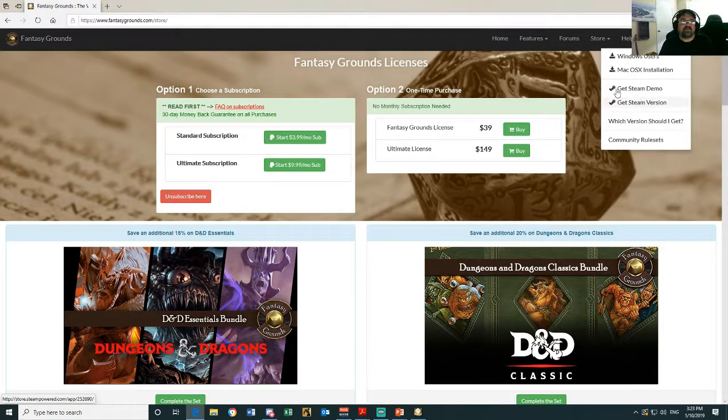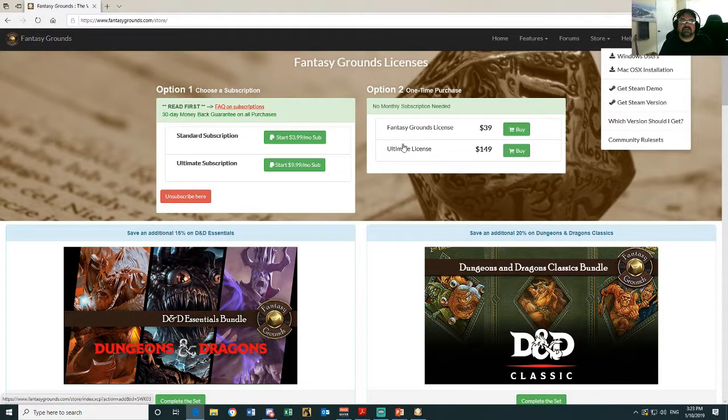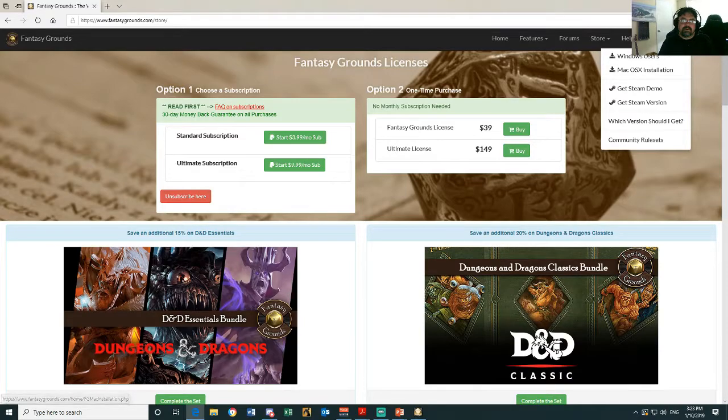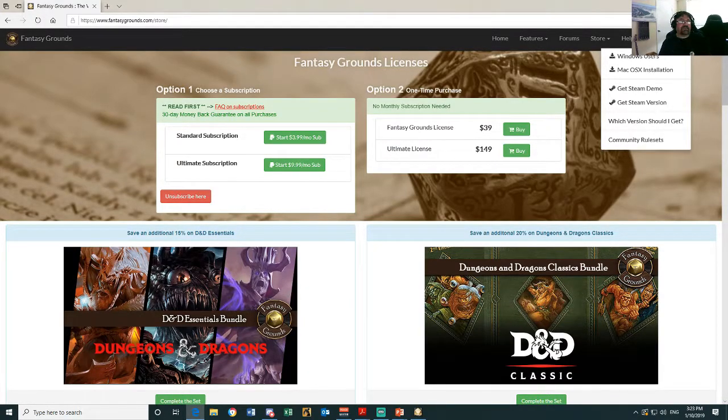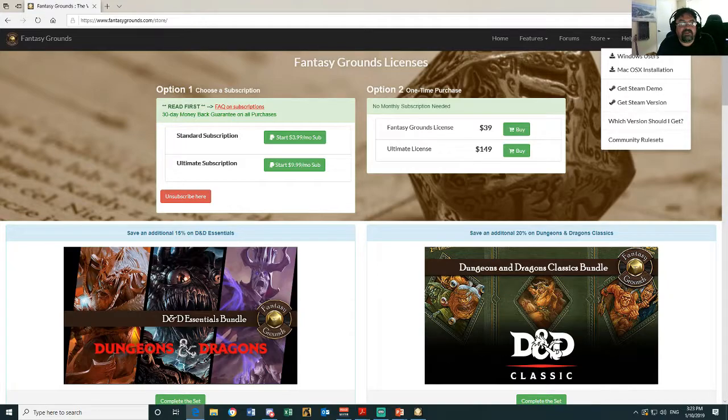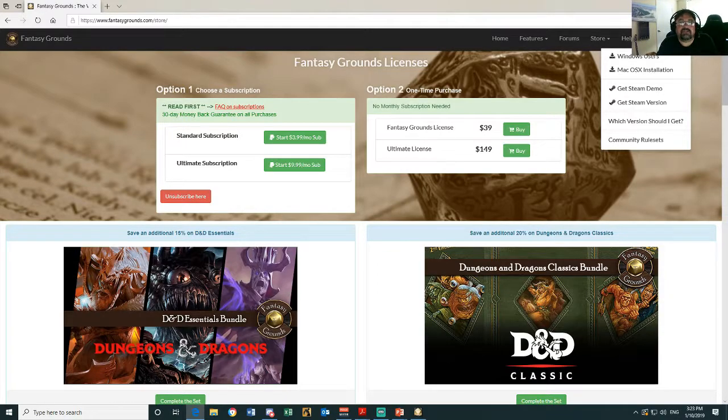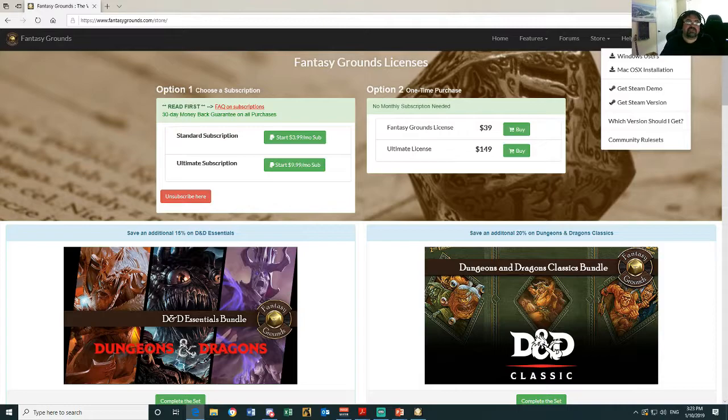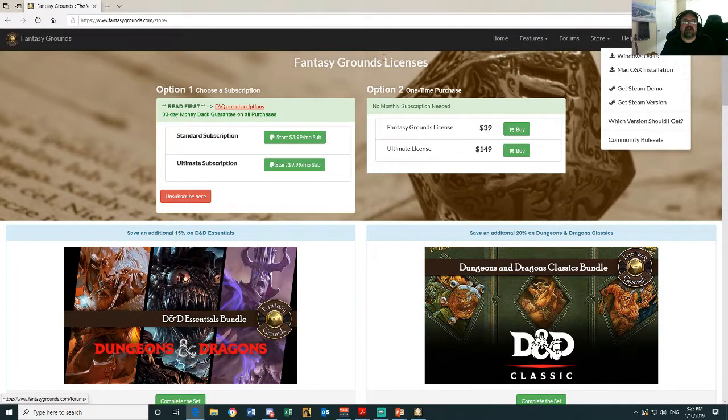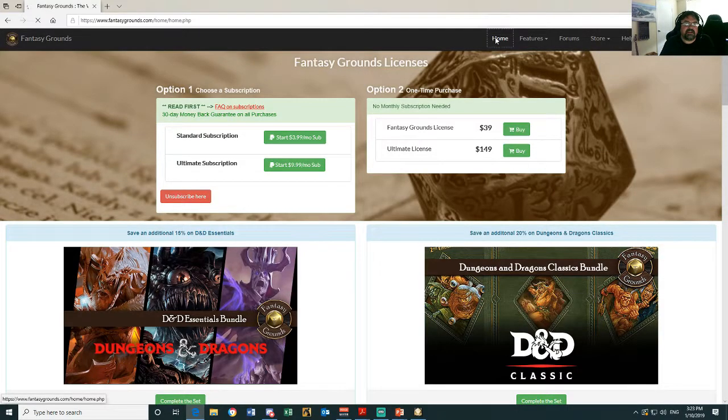Once you start getting into Fantasy Grounds, I suggest you do get a login - that's going to help you restore purchases and things like that. But for now, all we need is the home page. Scroll down here. Now there's three types of packages you can get.